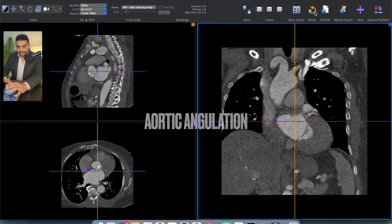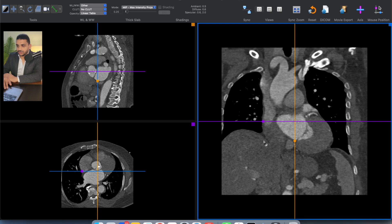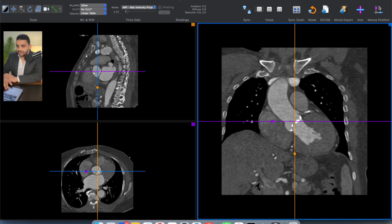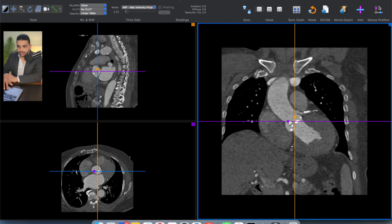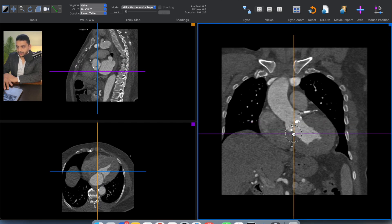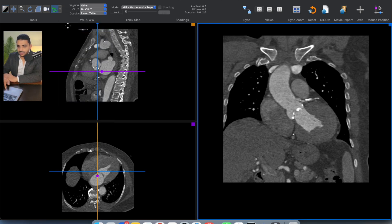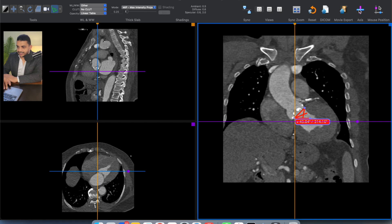We start by resetting everything, then we scroll on the right window — the blue window — scrolling up and down until we find the LVOT, the aortic valve, and the aorta in continuity. Then we go down with the crosshairs and remove the axis. We get the angulation tool from the upper left, then we choose on the right side the cusp that we see — the left coronary cusp and the non-coronary cusp — and then the other line is drawn parallel to the horizon. Here we get an angle of 45 degrees.